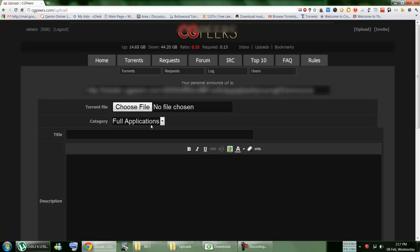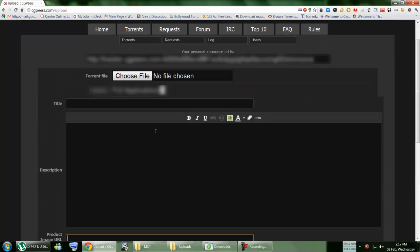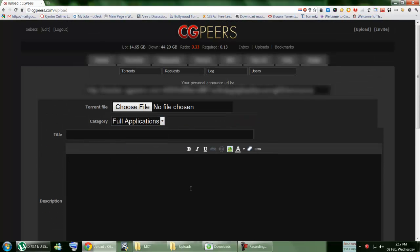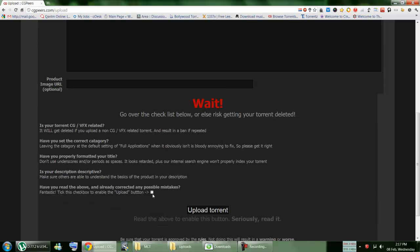Then you read everything, you categorize that. In here you get categorization options. You take this one, you upload the torrent.